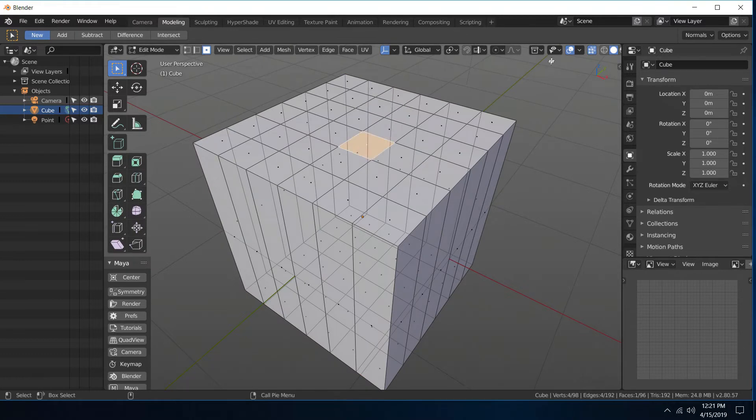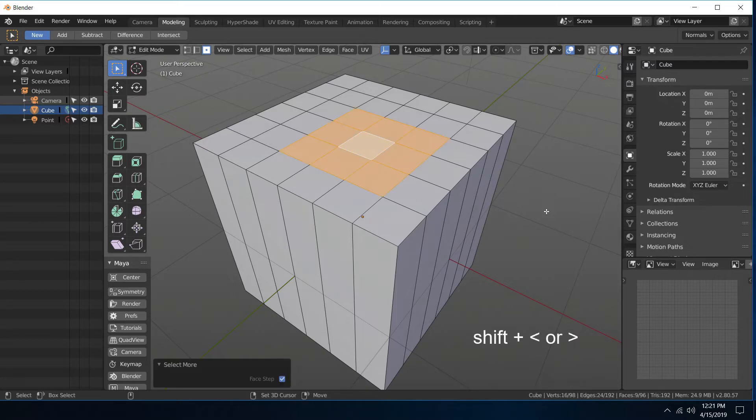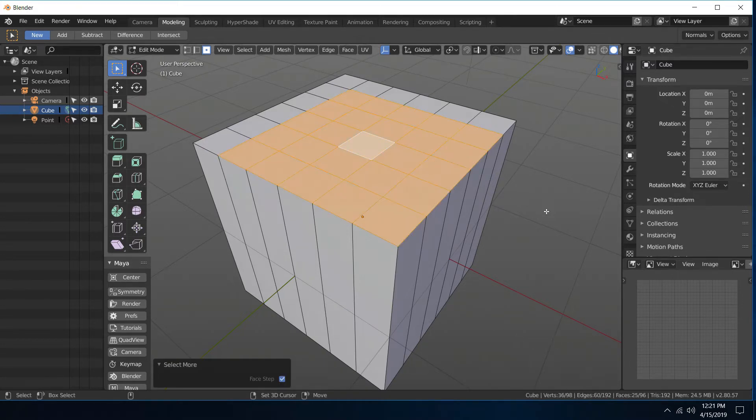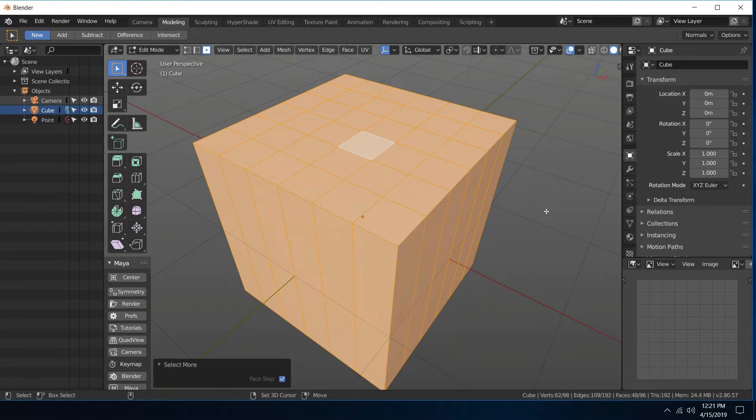Just like in Maya, that's your shift and arrow keys. So I can add to with the right arrow key holding down shift, or minus with the left pointing arrow key while also holding down shift.